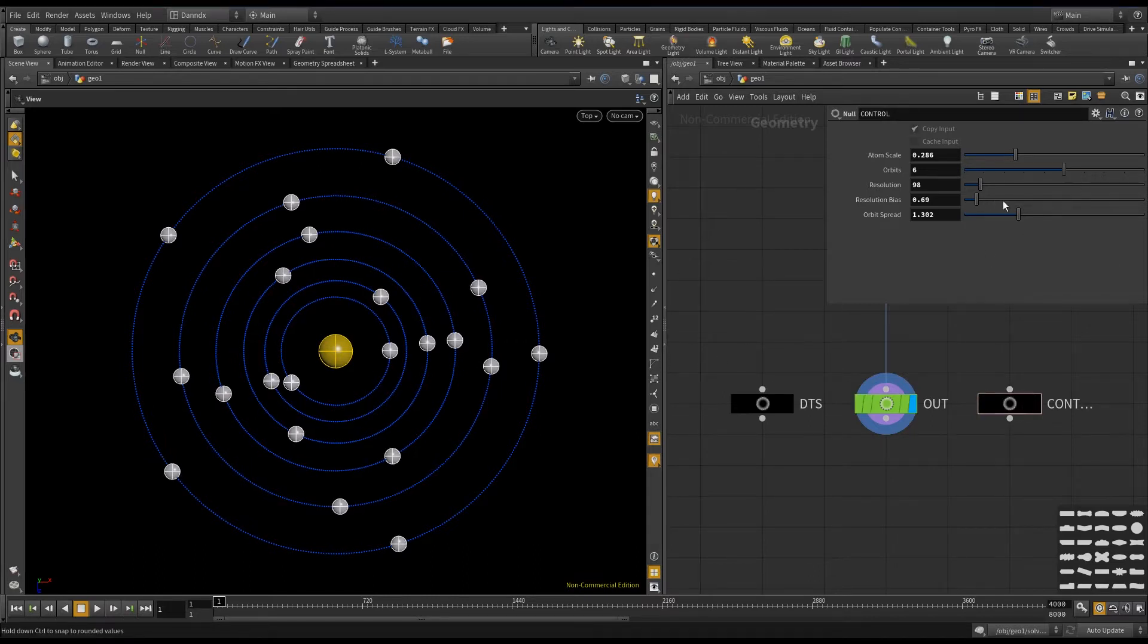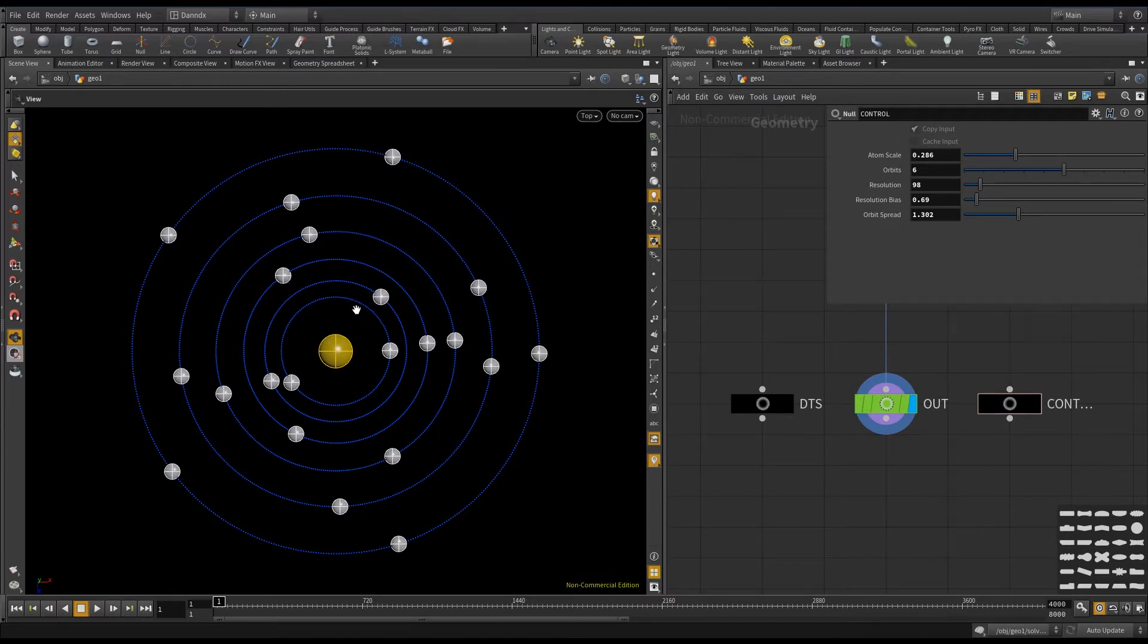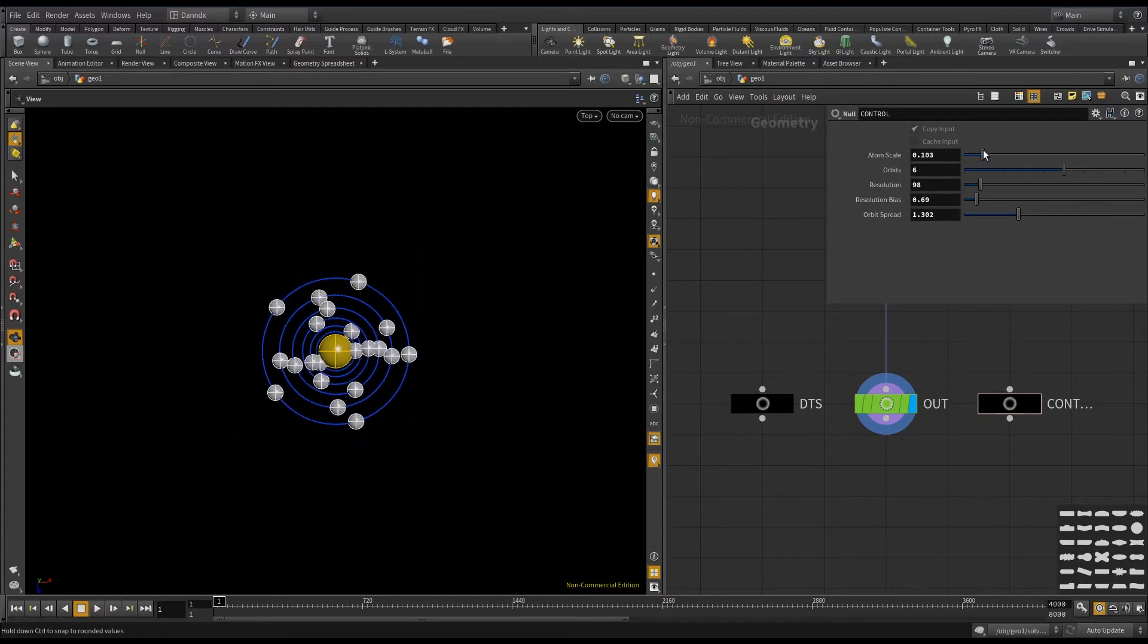So here I've got my simple controls here, and the first one, orbit scale, is pretty much the distance between the first orbit and the nucleus, so if I move this you'll see there.